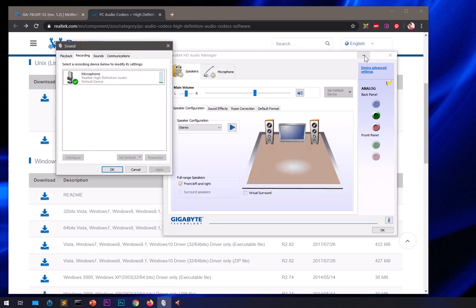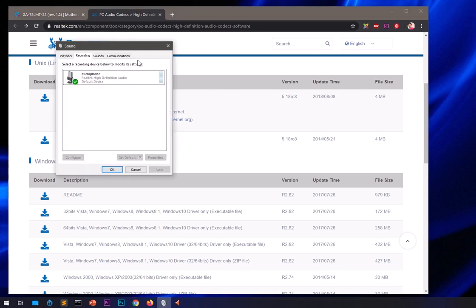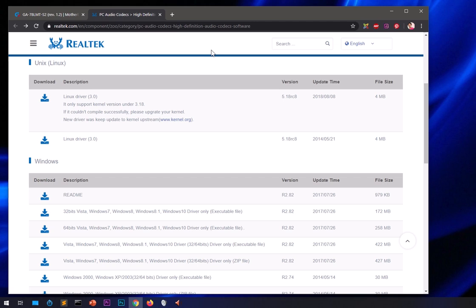Let me quickly show you where you can get the bare-bone audio driver only, and use the built-in sound manager which comes with Microsoft Windows operating systems including XP, Vista, Windows 7, 8, 8.1, and 10. If you're looking for just an HD audio driver, go to realtek.com — I will leave the link in the description below. Note that this page keeps changing.